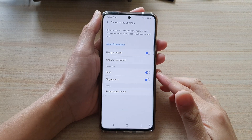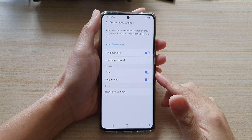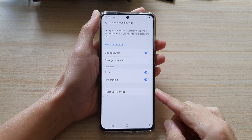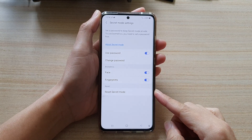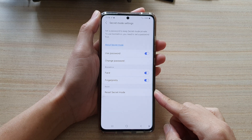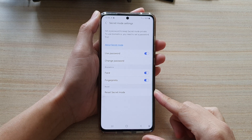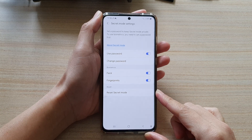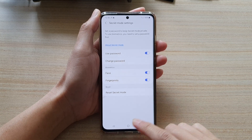Hi, in this video we're going to take a look at how you can reset Samsung Internet secret mode on the Galaxy S21 series.